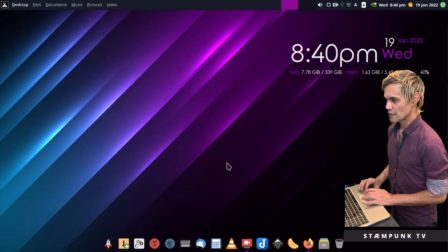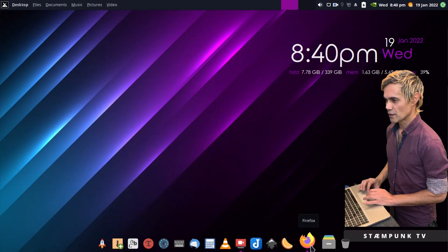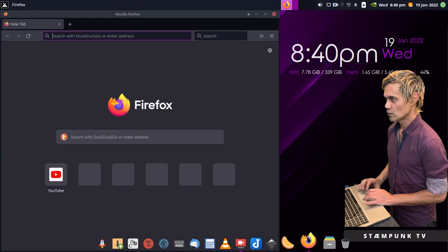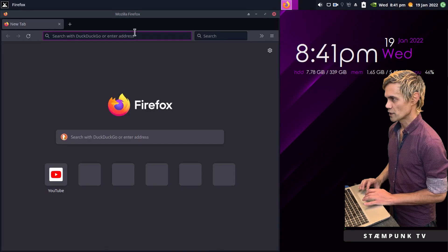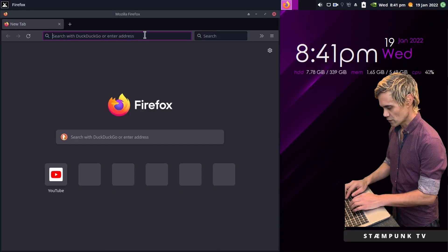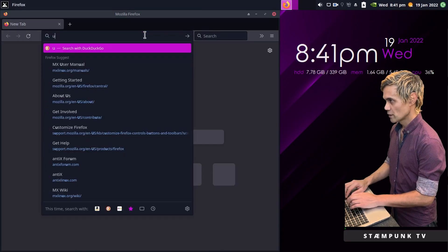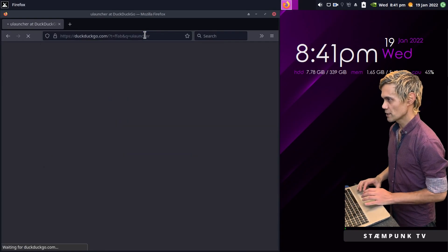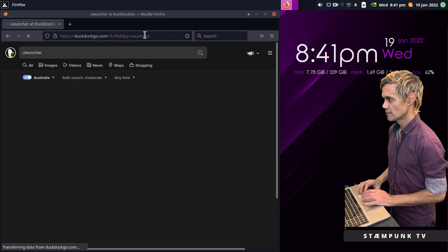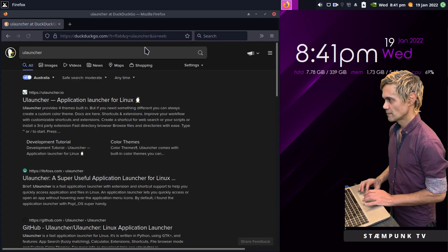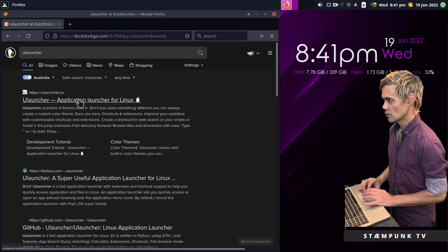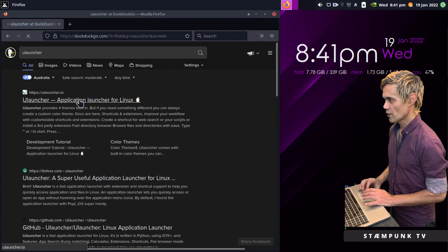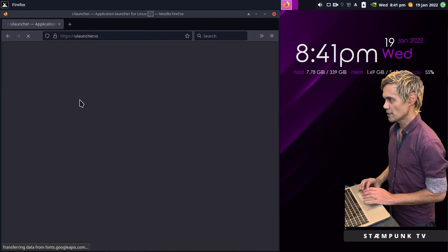So here we are on the computer and let's now download and install ULauncher. I'll do a search for ULauncher in a web browser and ULauncher.io is the page.